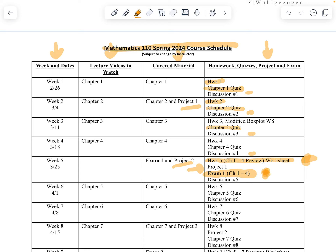I look forward to this semester. Let me know if you have any questions. Thanks, bye.